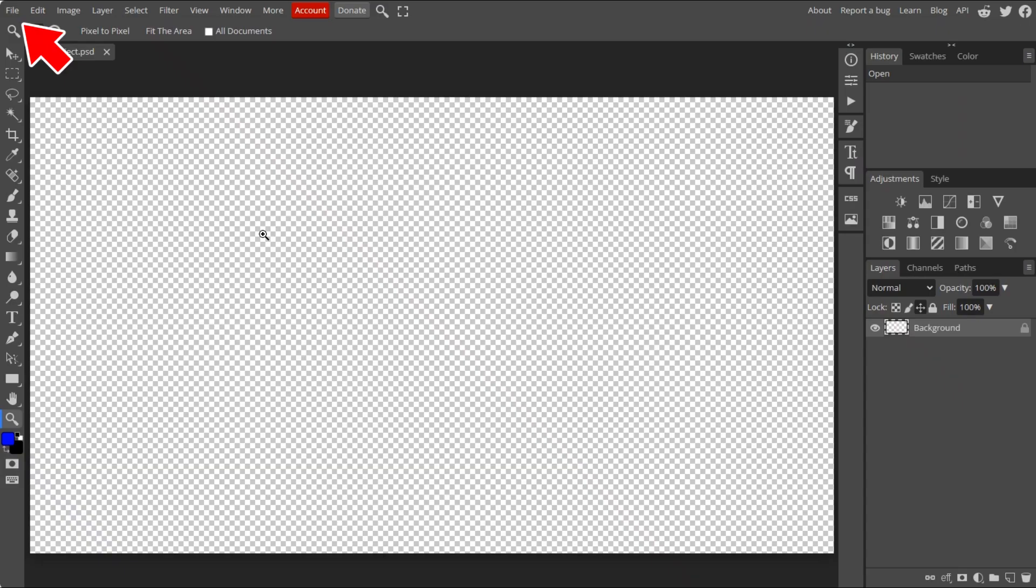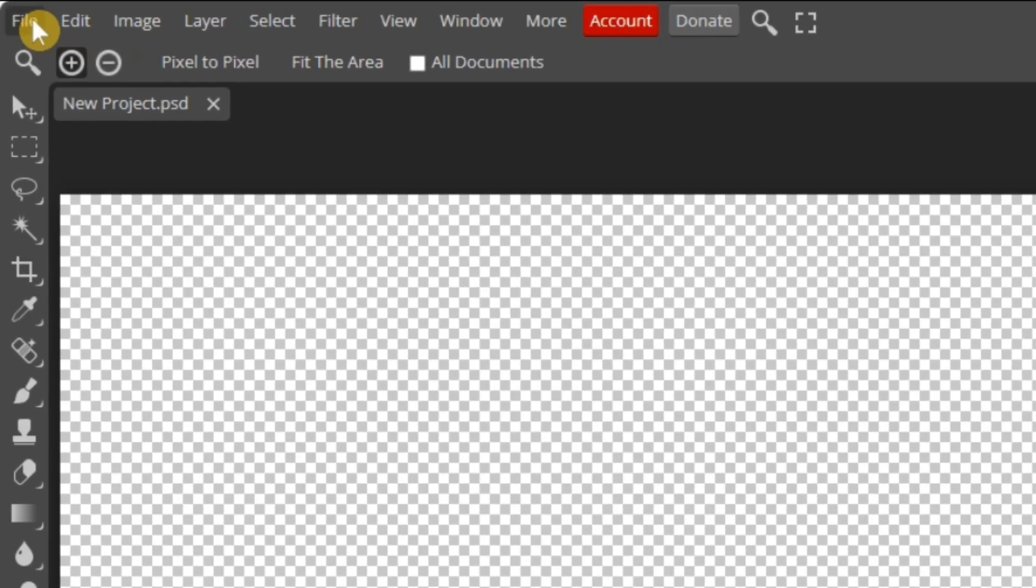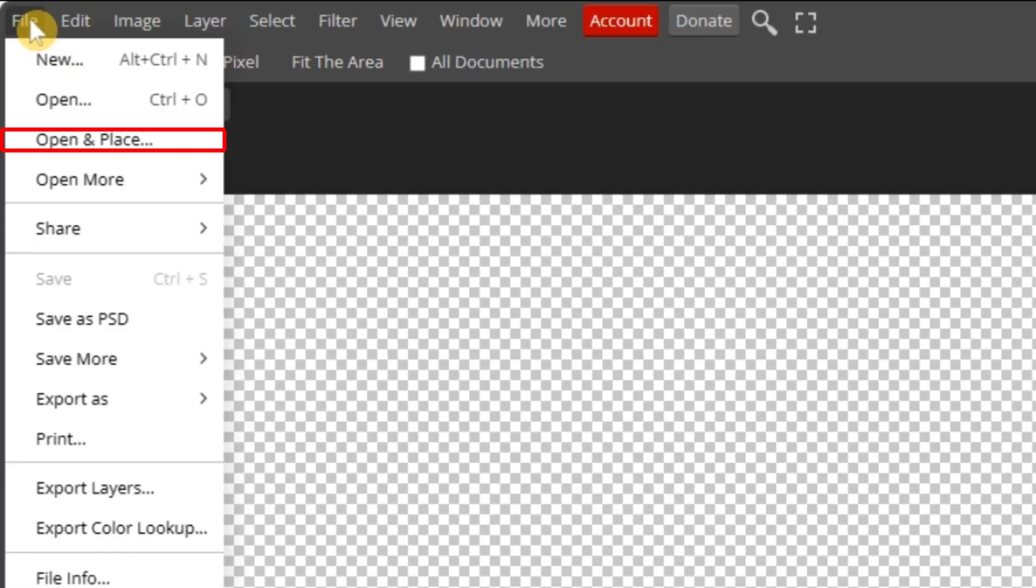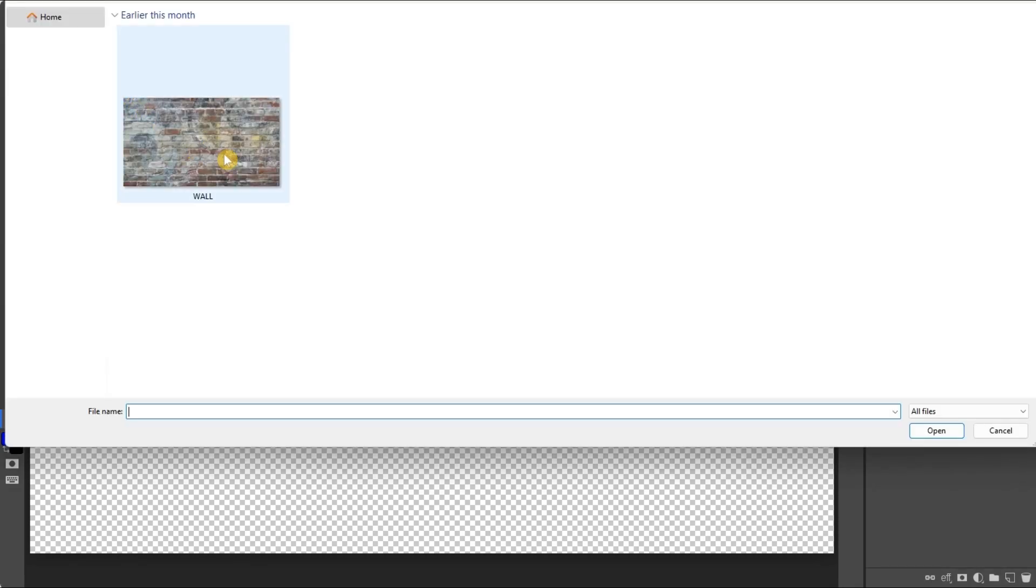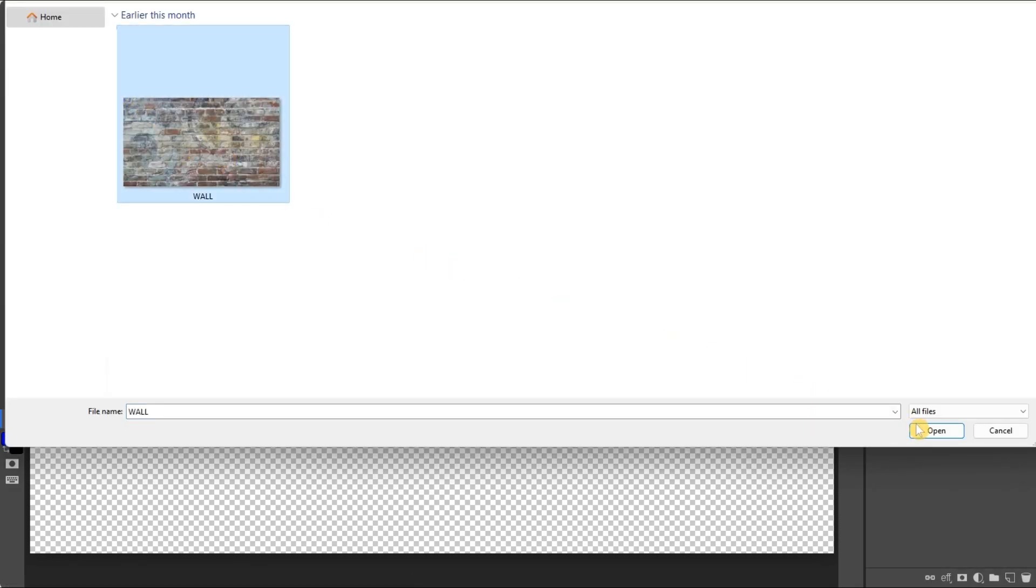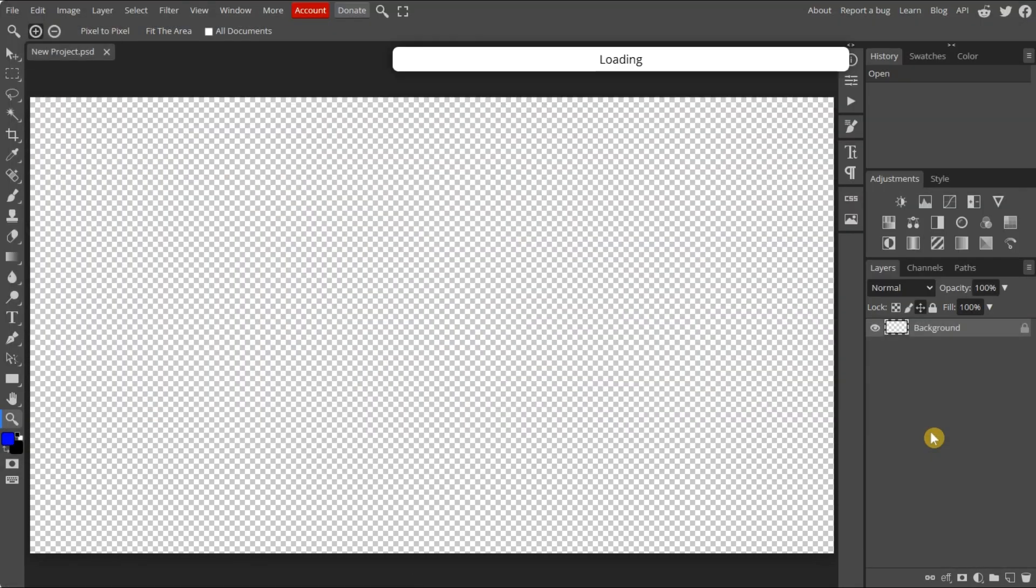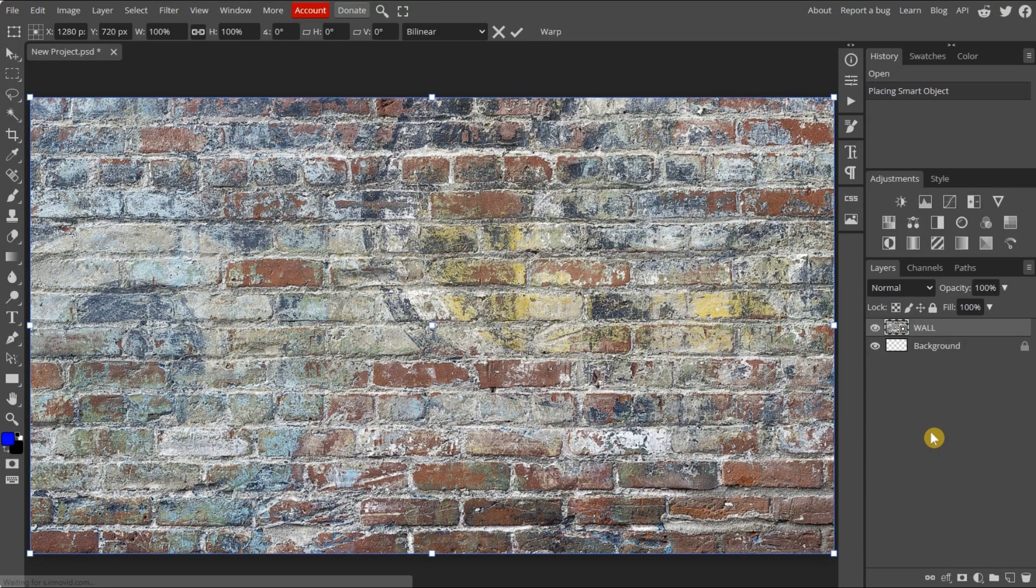Start by locating an image on your computer. Select file, then choose open and place. Find the image you want to use and add it to your project. The image lands in the main area with its contents visible.